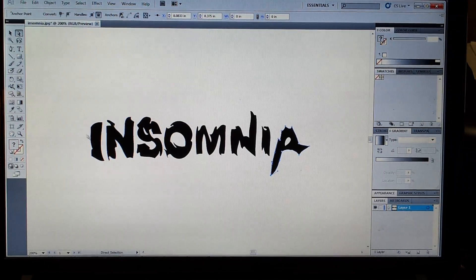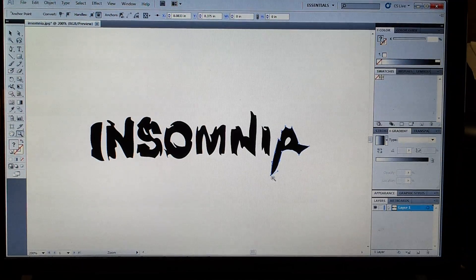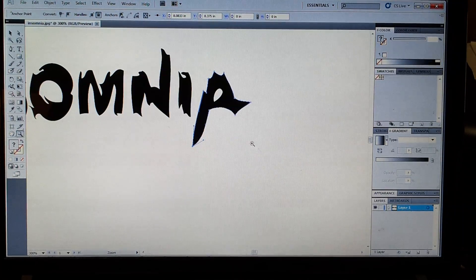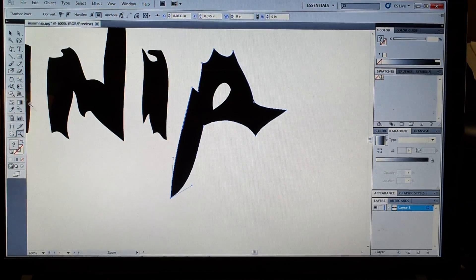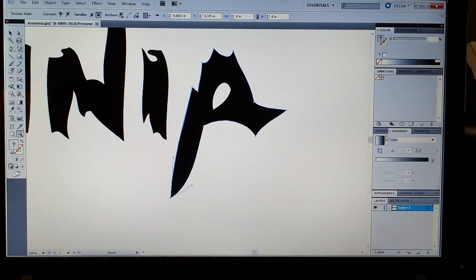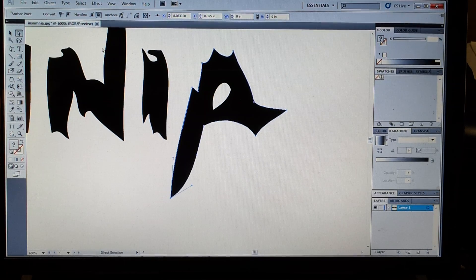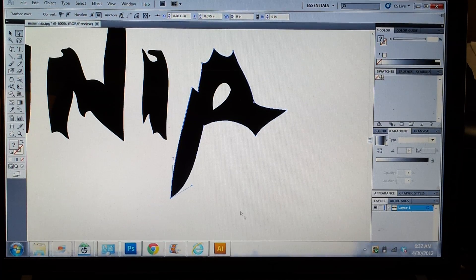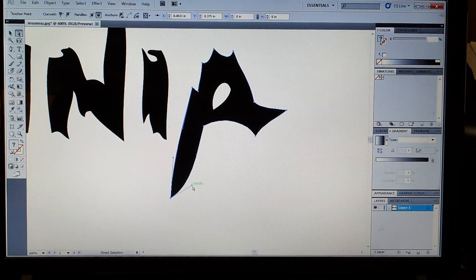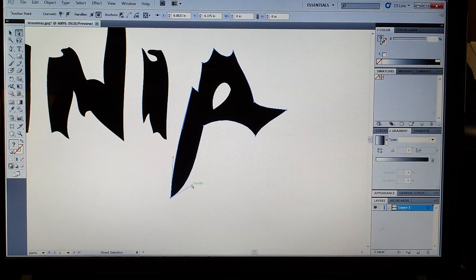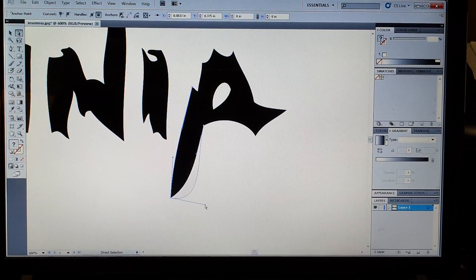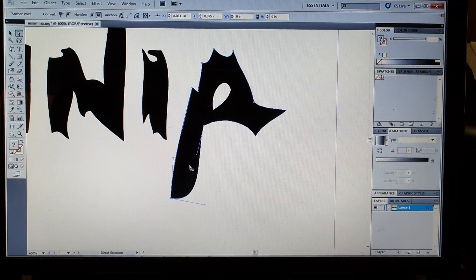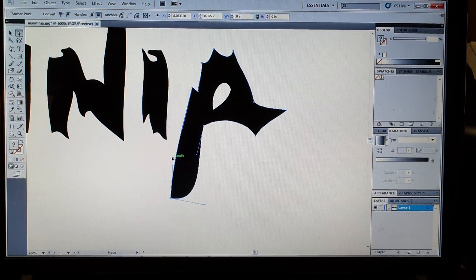As you can see, inside these paths are anchors. Each anchor has two handles. And the handle skews the line.